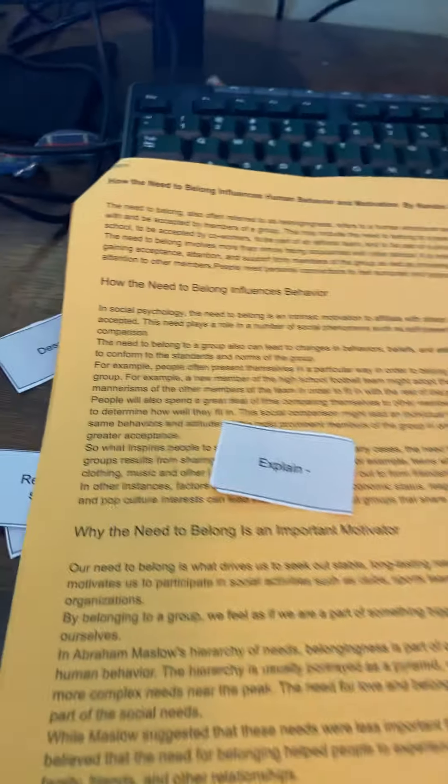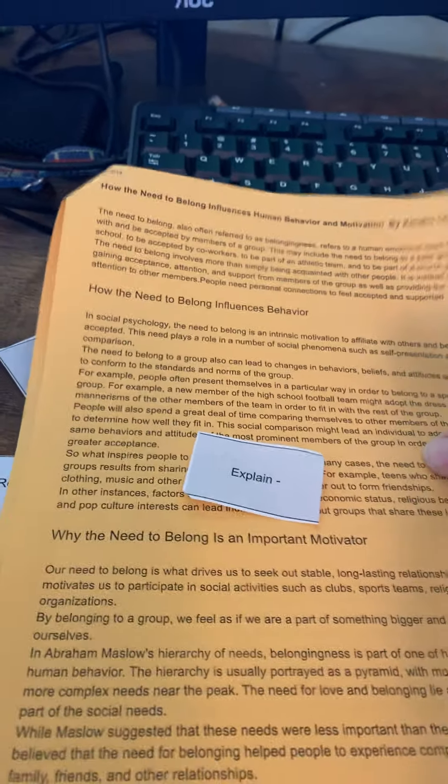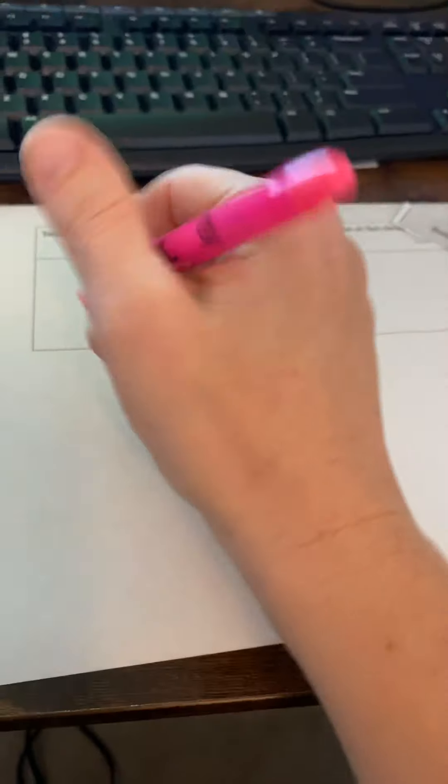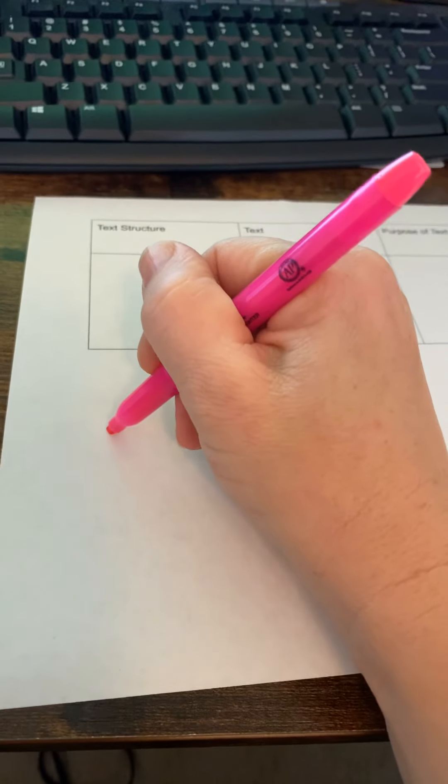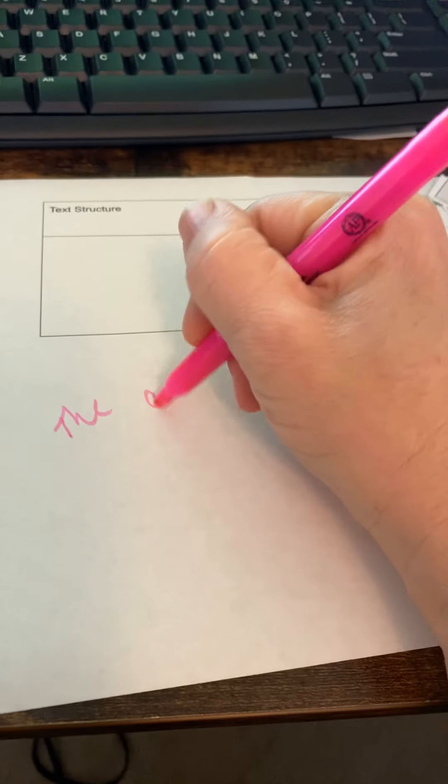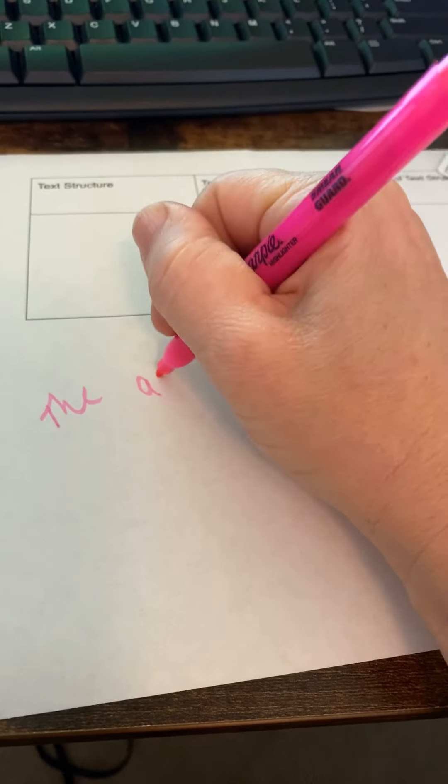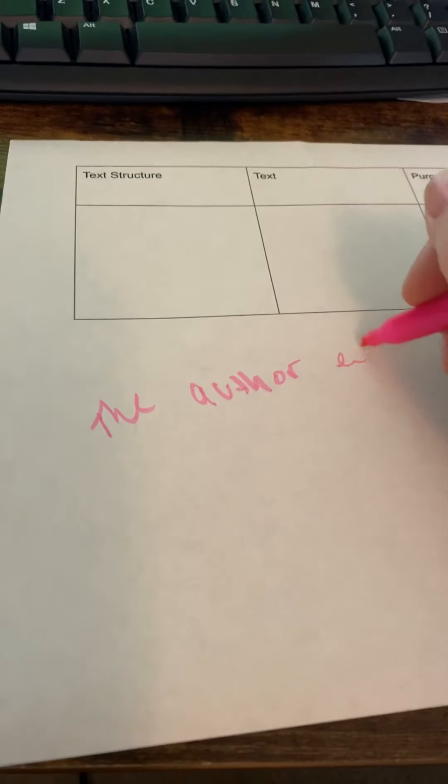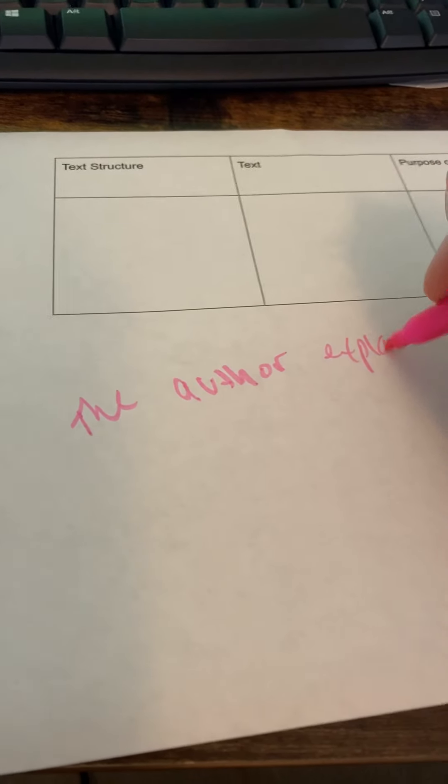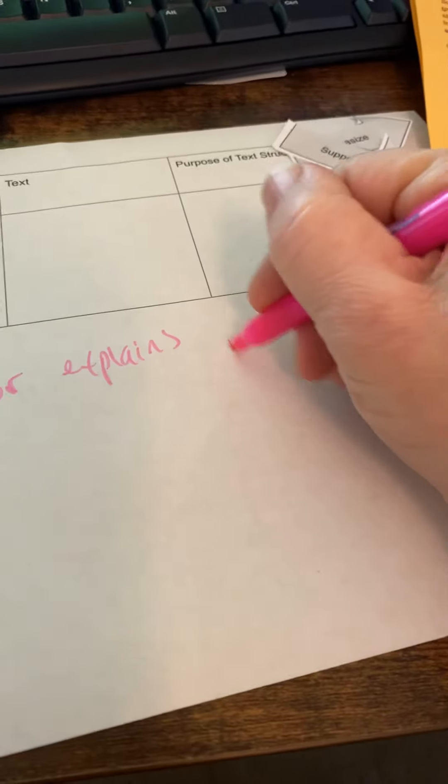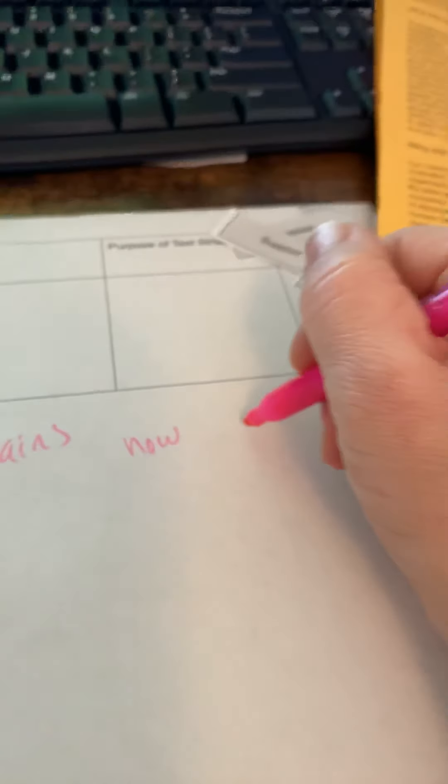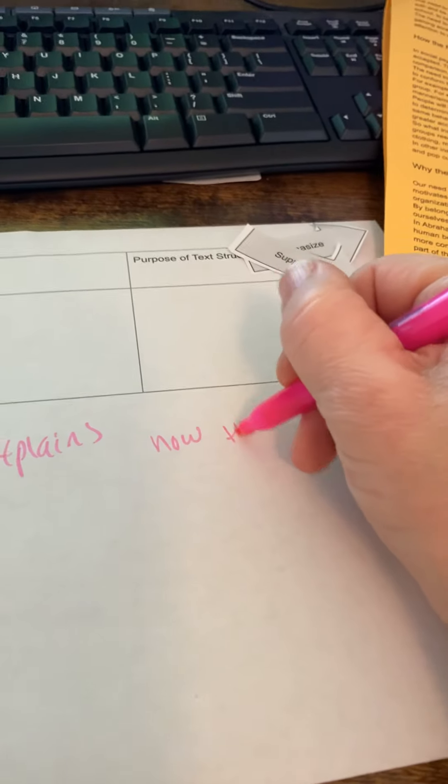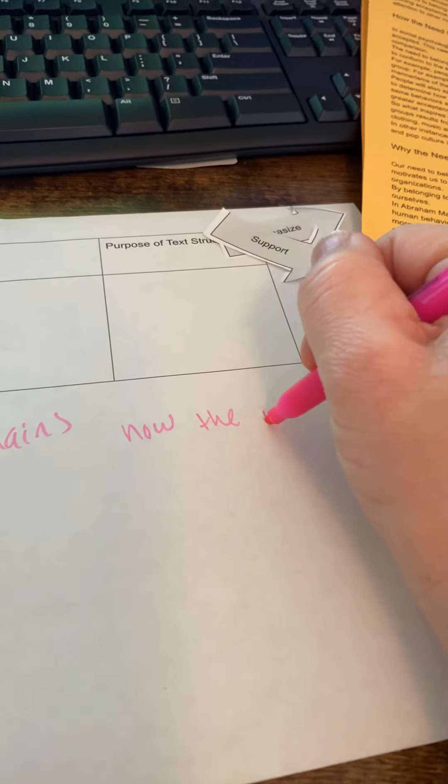But the important thing is that they can come up with the thing that comes after the show. Once they have their verbs down, then you can kind of give them an opportunity to write. You could give them a sentence stem on the board and then just have them use it to write something like the author explains how the need to belong influences behavior.